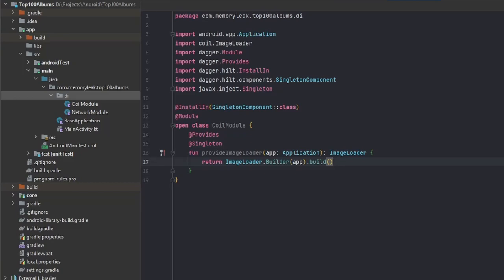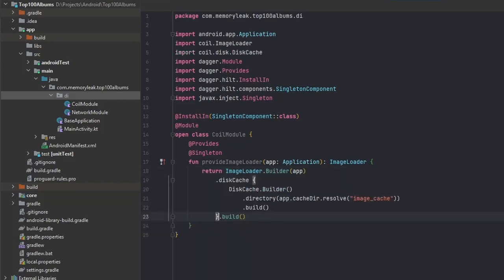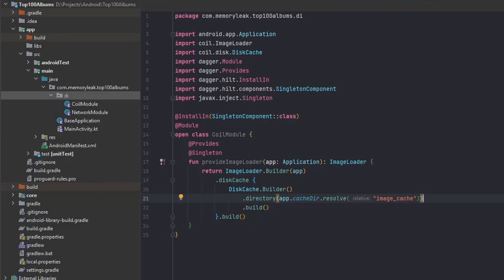The way we do that is use this cache functionality that the Coil library provides, and we set the directory and the name of the cache. Let's also set crossfade animation for our images. This will be for this tutorial, and in the future ones you'll see how we are actually using those libraries we just integrated.